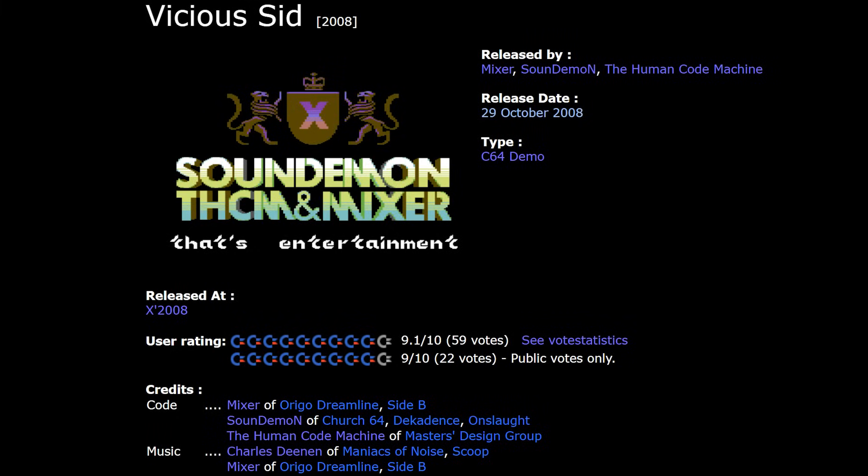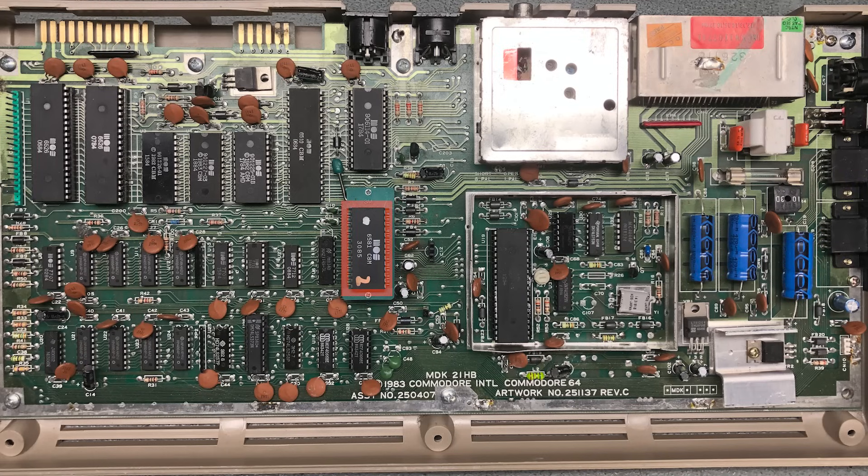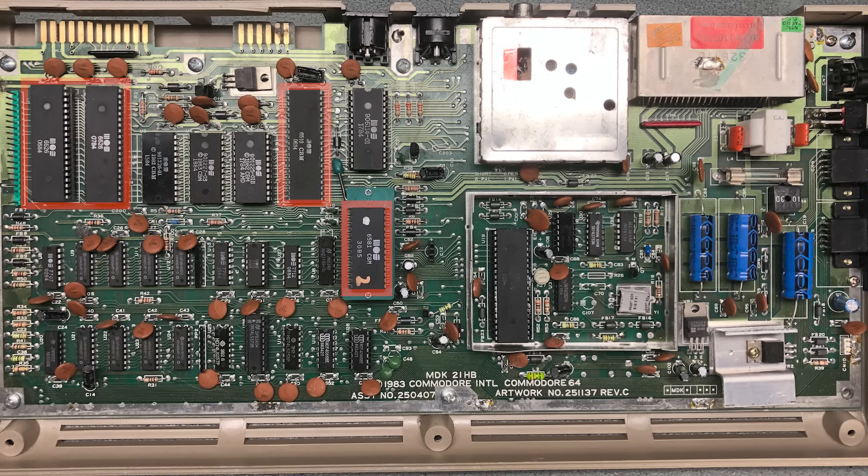You'd be surprised at the amount of new discoveries that were made and techniques that were developed post-2000. Like the one in Vicious SID from the Human Coding Machine or Music Run Stop need not only a cycle-accurate SID, but also a cycle-accurate CPU and CIA cores. And all those things need to run in perfect lockstep, talking to each other through various messages, IRQs, etc.